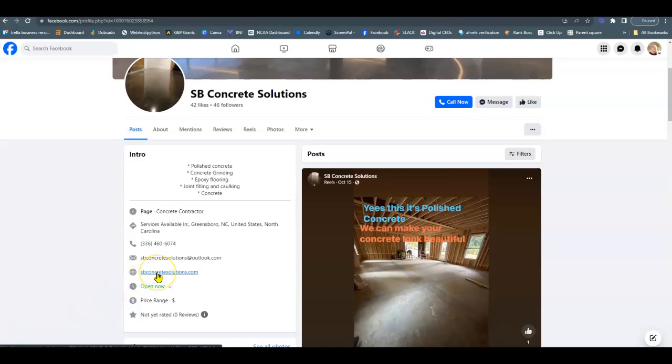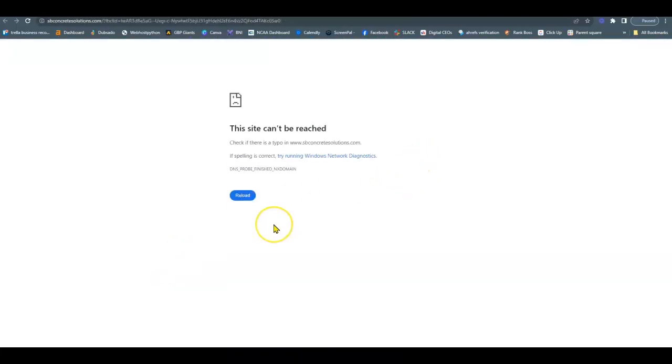So starting out on your Facebook page, when I clicked on your website, I got this error. Most likely, you either need to pay for your hosting or something. I would be more than happy to look into it for free for you. No charge, no strings attached, completely up to you.